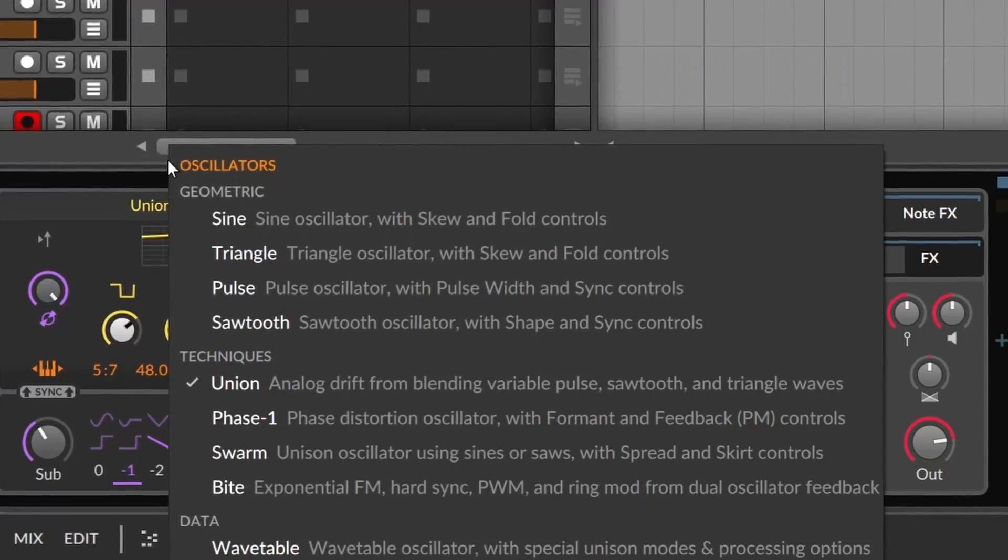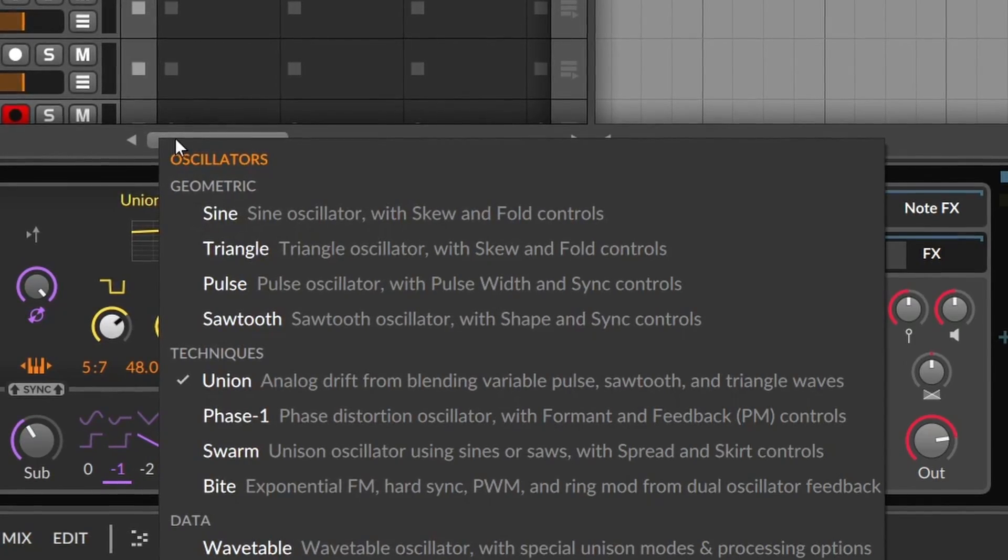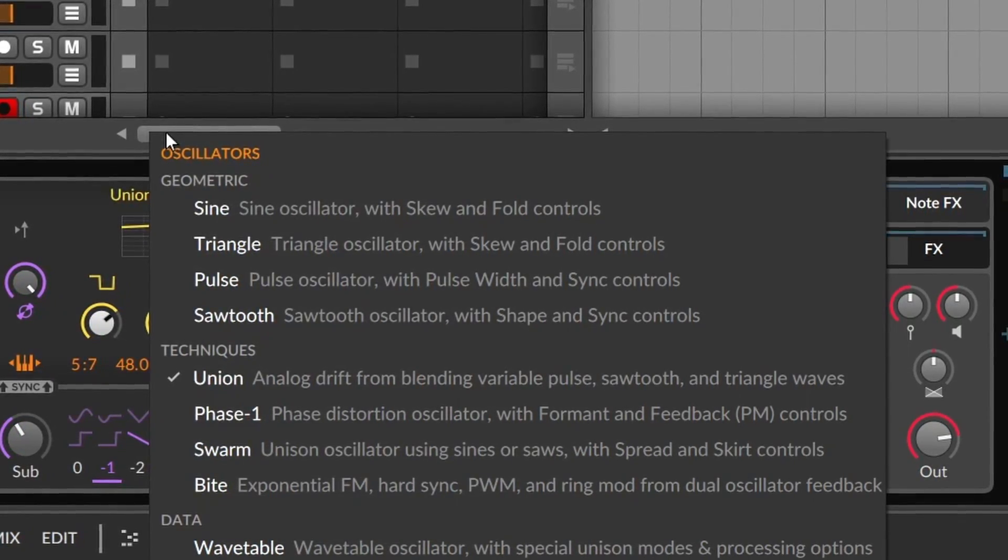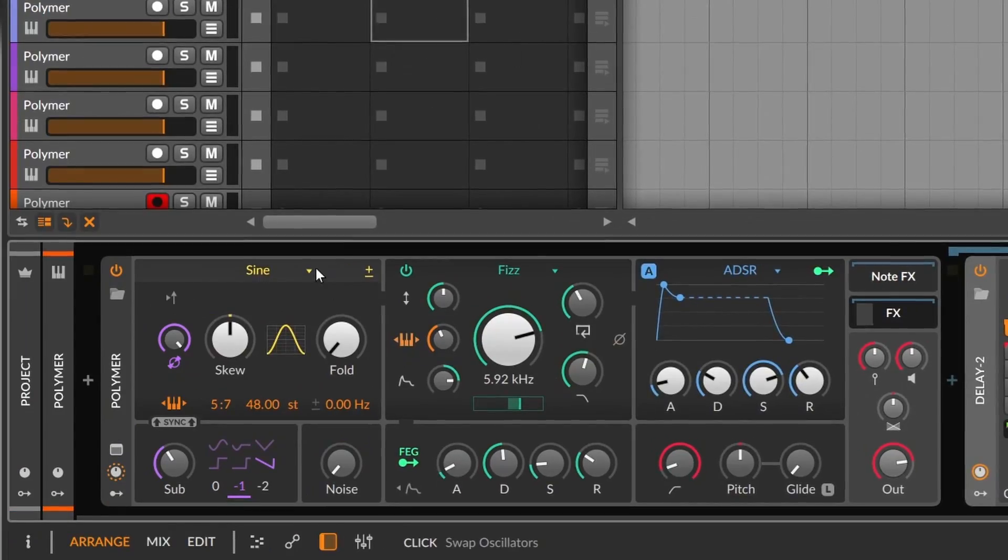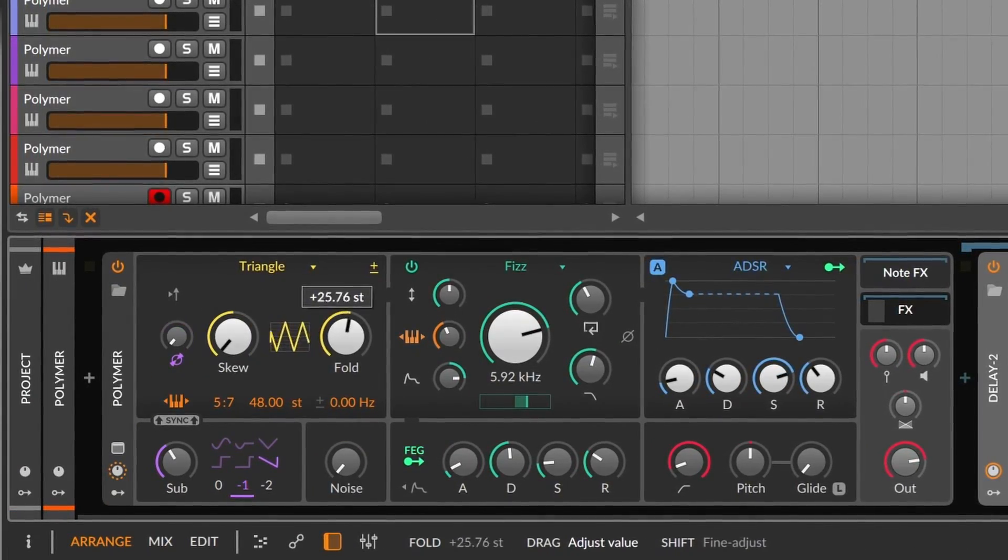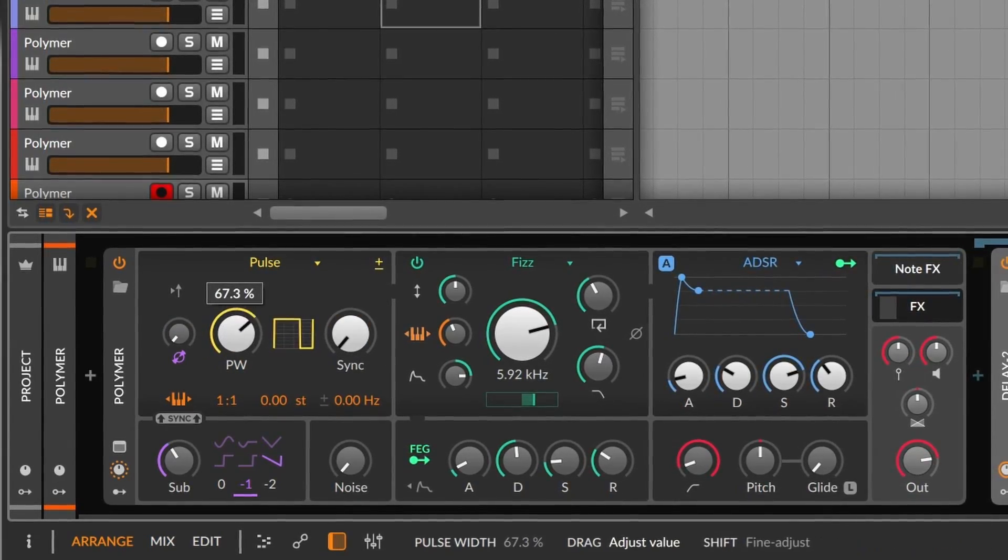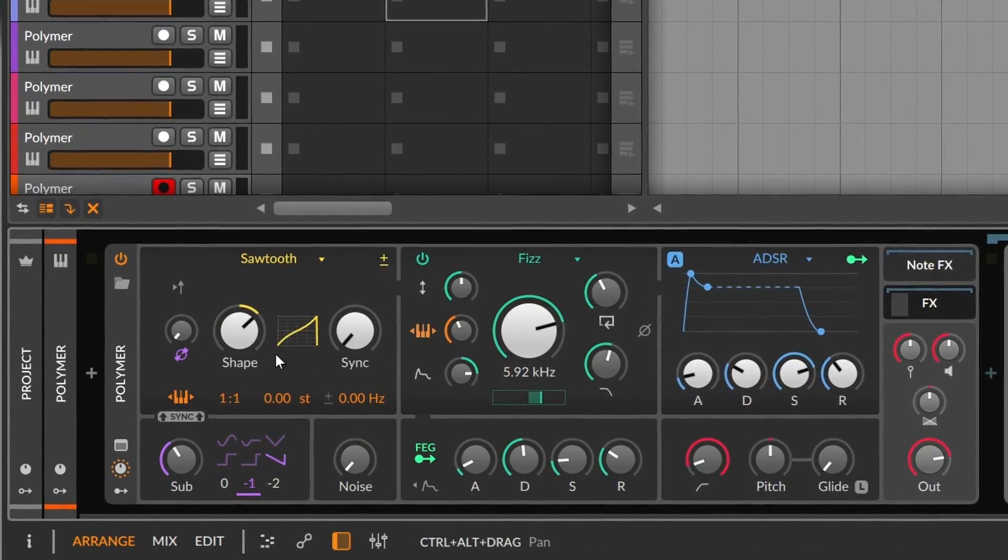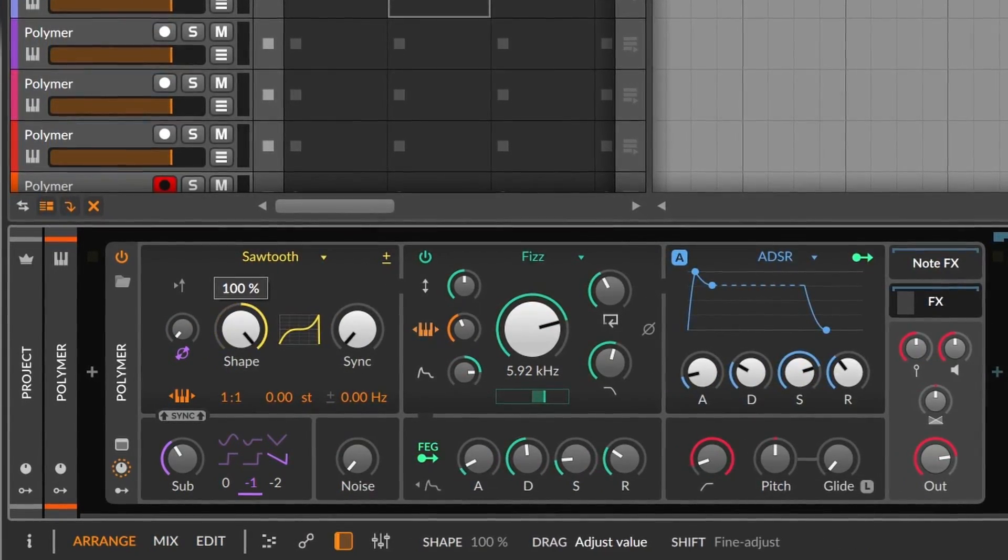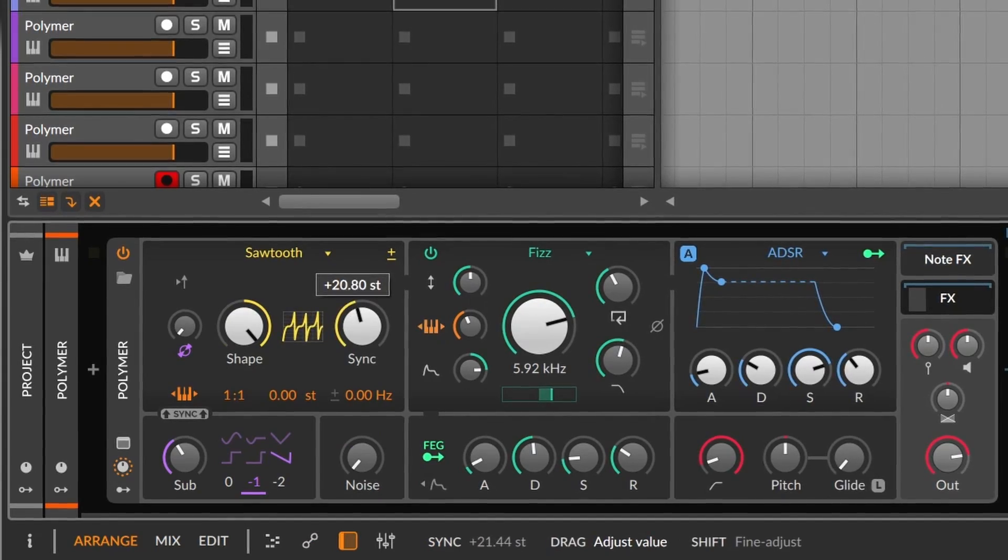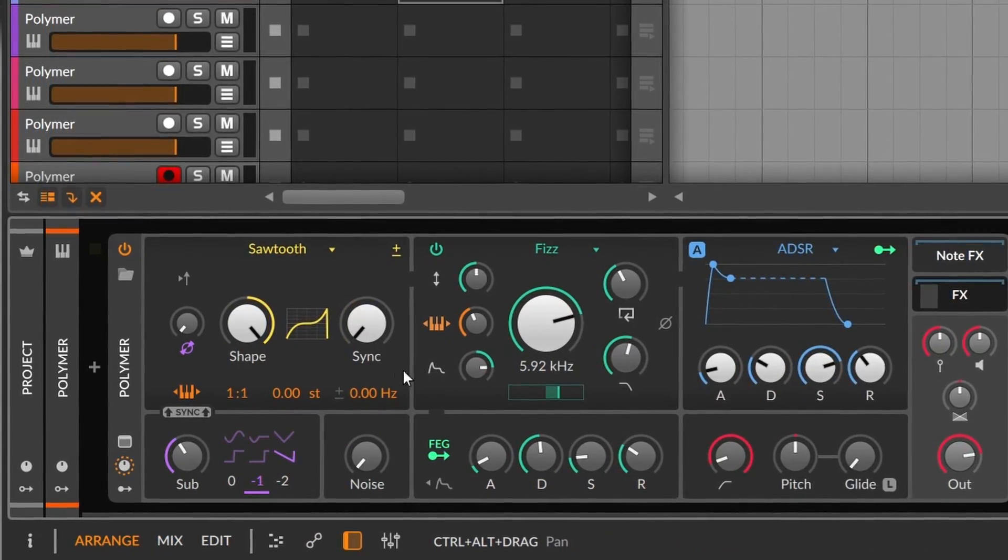So, the oscillators are divided in three groups. Geometric, Techniques, and Data. The first group has the typical waveforms, but of course they are presented with their own Bitwig twists. Sine and triangle have skew and folding knobs. Square has pulse width and syncing options. And the saw has shape and sync. So each one is a simple oscillator that offers their own unique way of sound mutation.